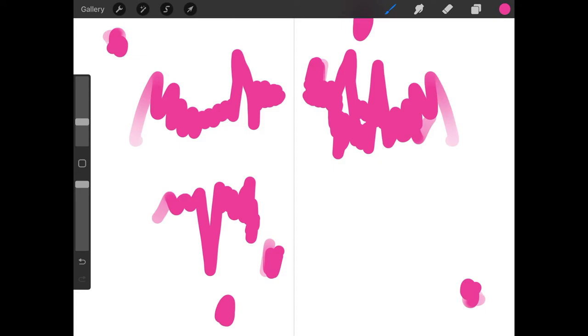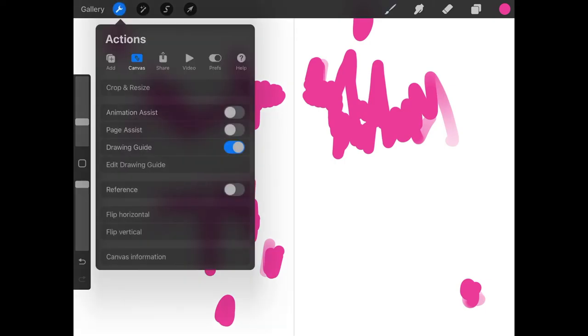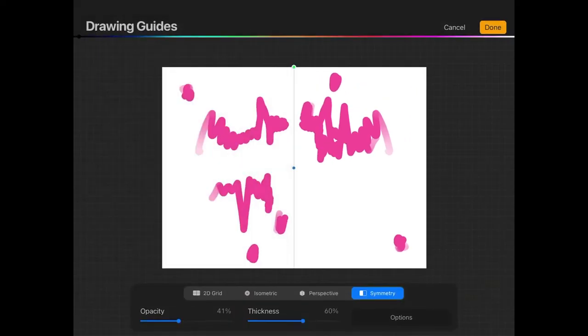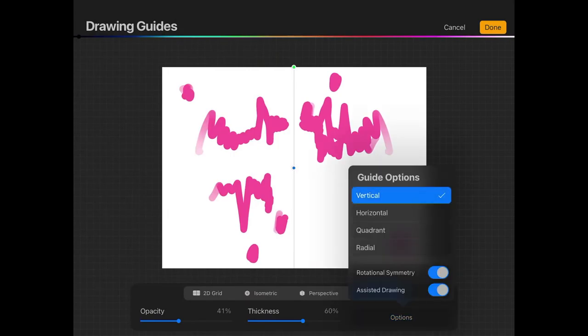Once you're finished, once you're ready to turn off the mirror, you can go back to your Actions menu. Go back to Edit Drawing Guides. Where it says Symmetry, tap on Options. Let's turn off Rotational Symmetry and turn off Assisted Drawing.